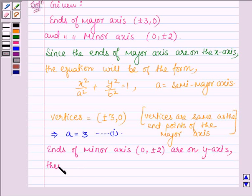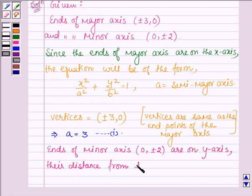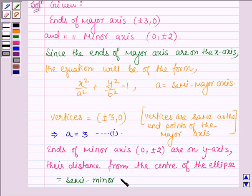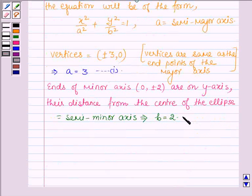Therefore their distance from the center of the ellipse is equal to the semi-minor axis, and this implies that b = 2. Let us denote this by equation number 2.